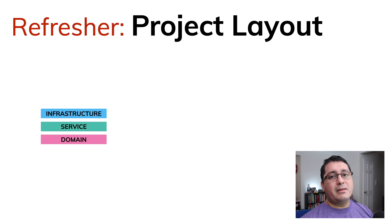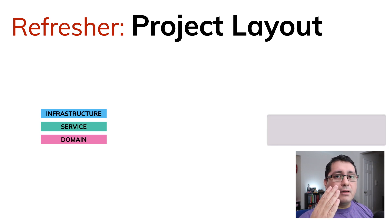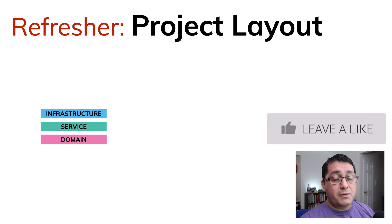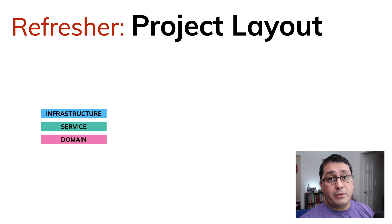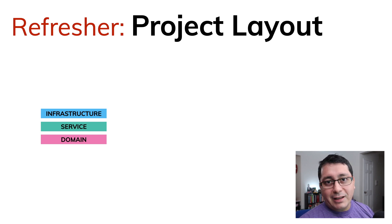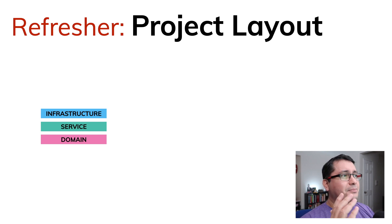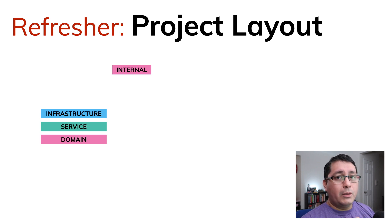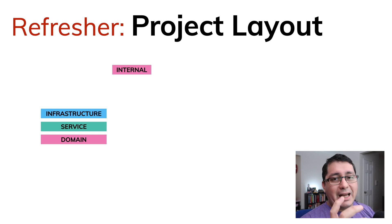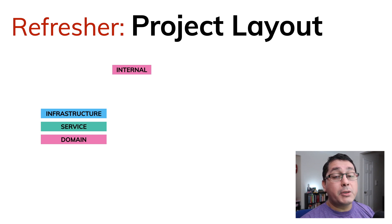In practice, this is implemented in the microservices to-do example that I have. Again, I will be leaving the link in the description this way. So I have an internal package that defines all the entities or types associated to my domain, which will be the to-do microservice.